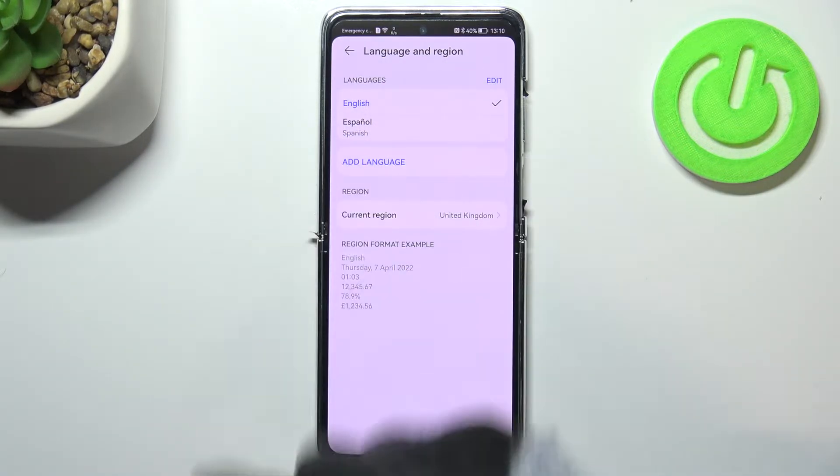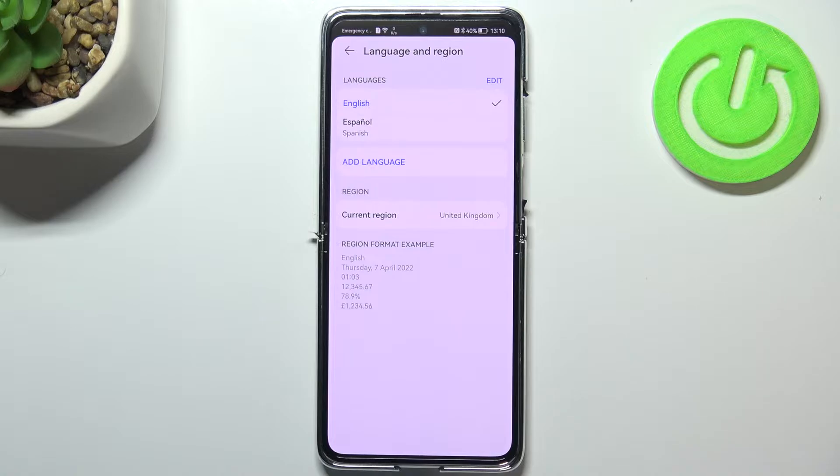As you can see this is the list of all previously added languages. We've got English and Spanish right now.